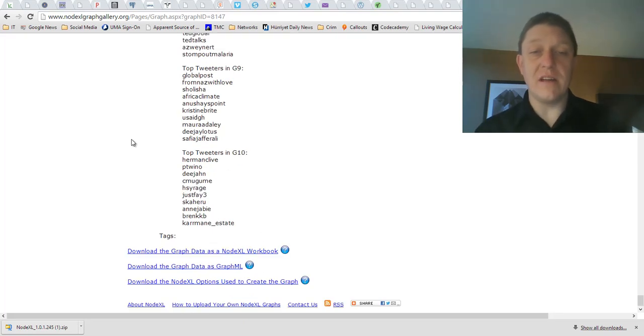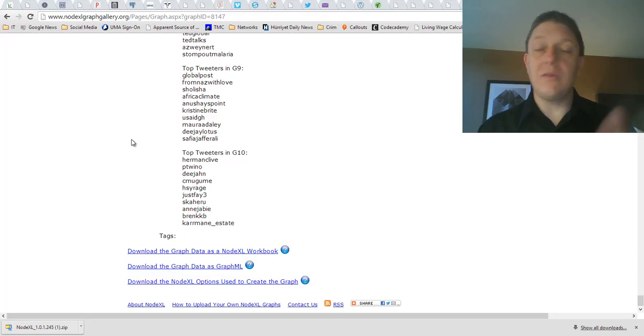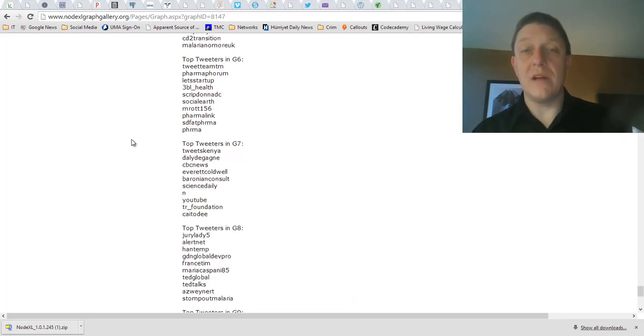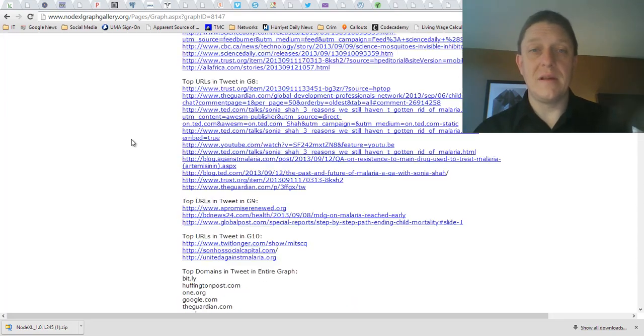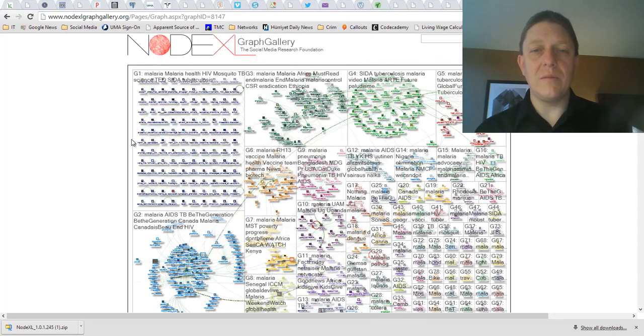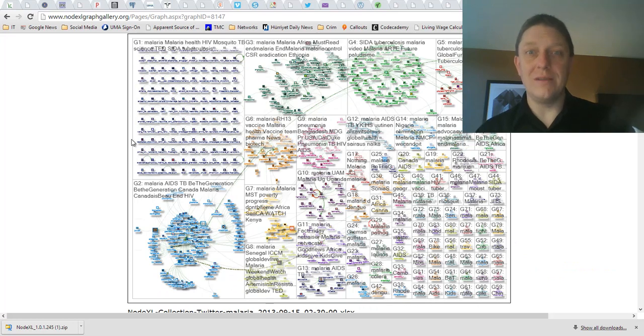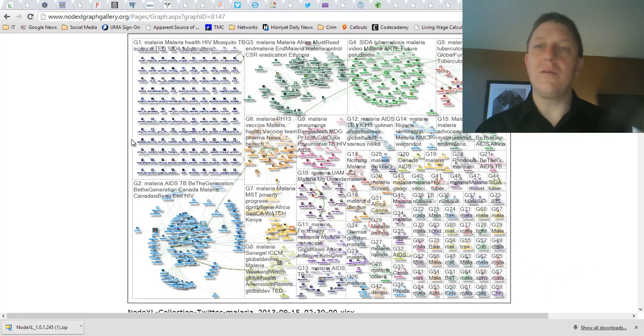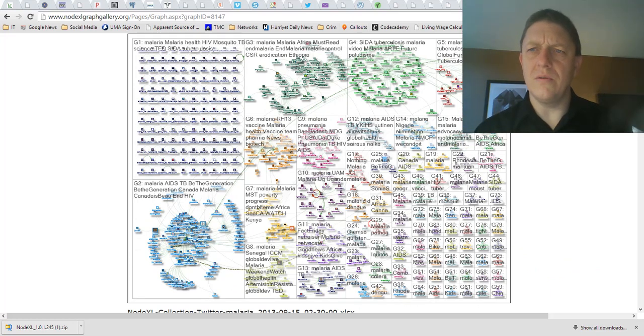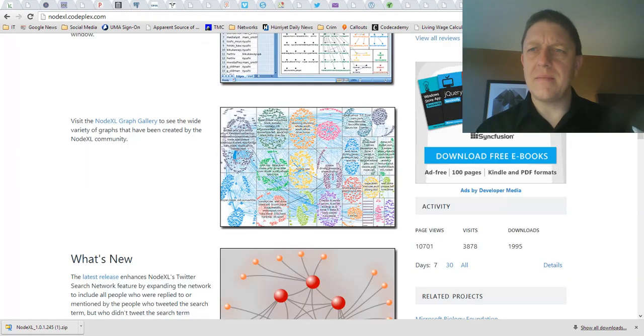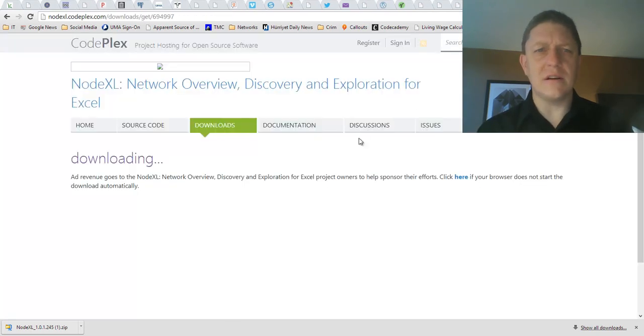so that you can work with that graph and you can develop your own visualization. You can download the graph data as a NodeXL workbook. And you can also download the options used to create that graph, so that you can reproduce this work. And maybe you can apply those options to your own kind of study. But let's head back to NodeXL.Codeplex.com.